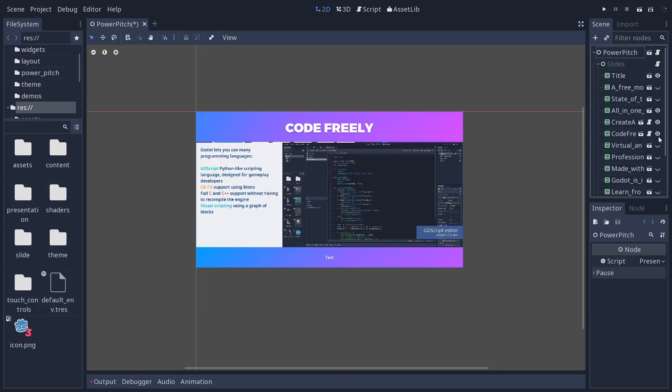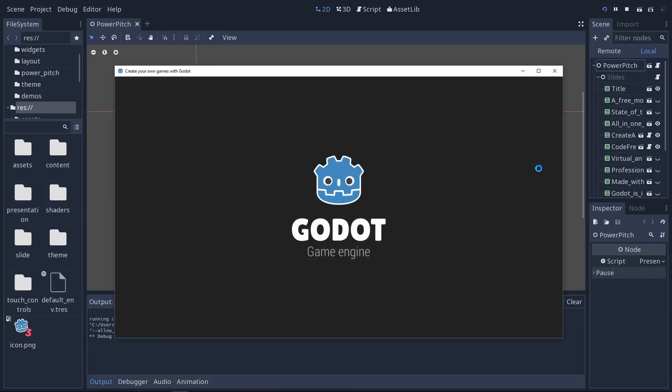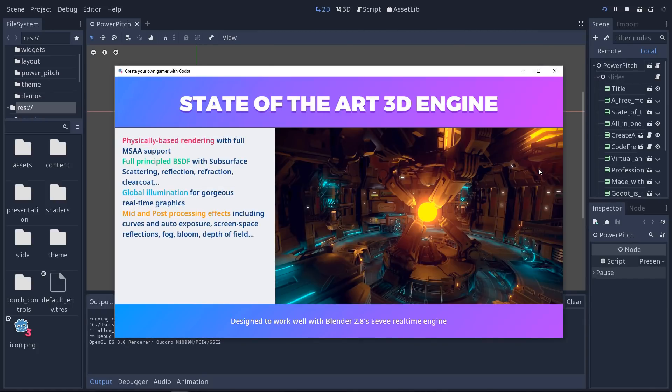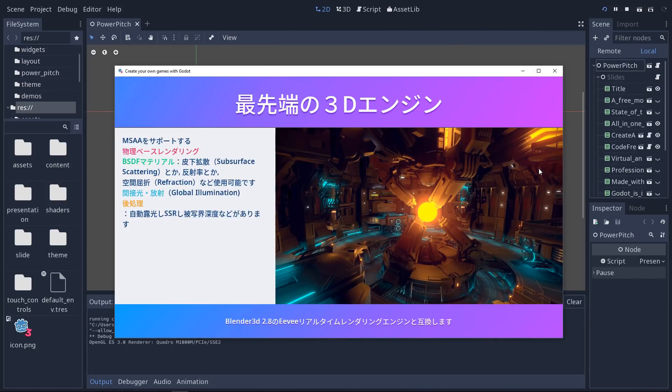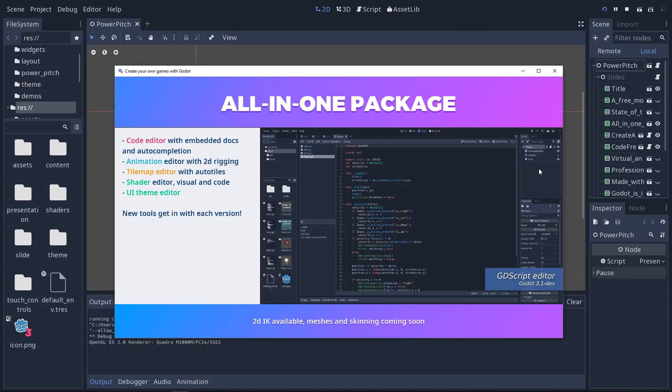So it's completely open source and more importantly, you can change the language. It's easy to translate now. Right now, it comes built in with English and Japanese and I'd like your help to make it available in other languages.